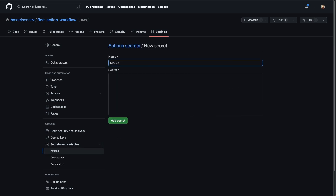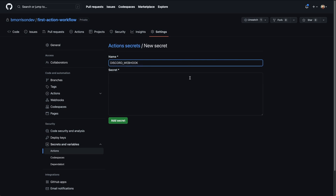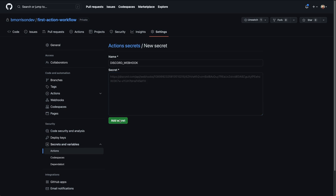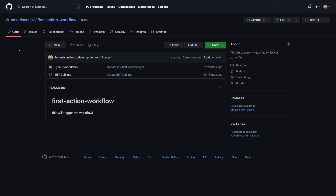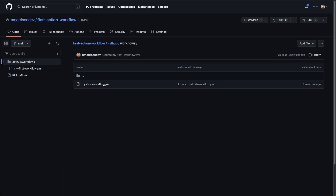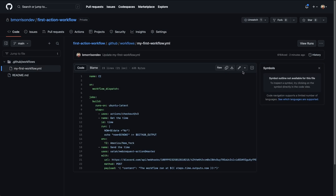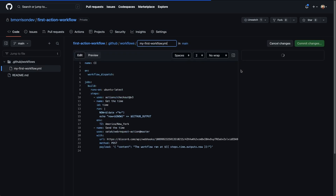We'll name this 'DISCORD_WEBHOOK' and paste in the webhook URL. Let's click 'Add secret' to save it, then copy 'DISCORD_WEBHOOK' so we don't have any misspellings, and head over into the code to open up the workflows directory, open the workflow YAML file, and edit it.